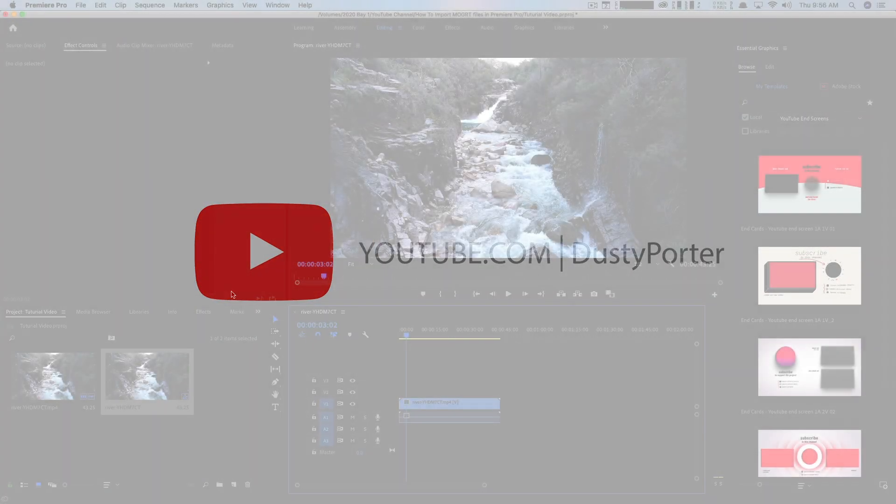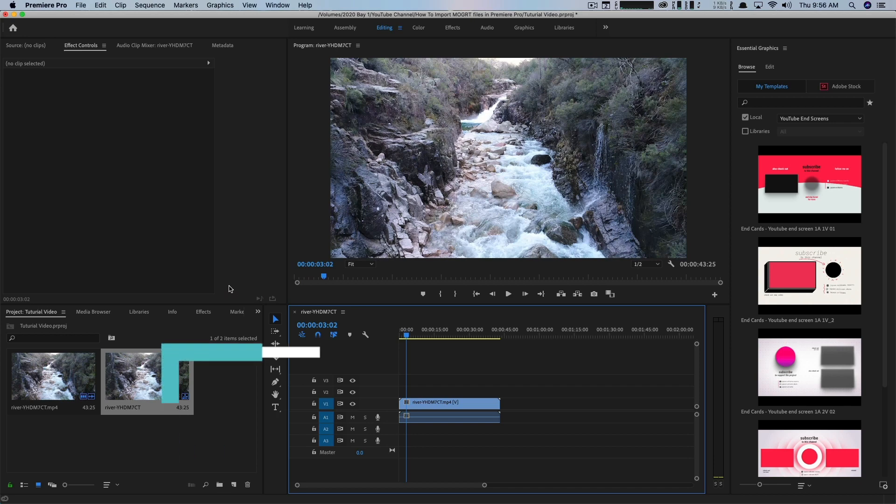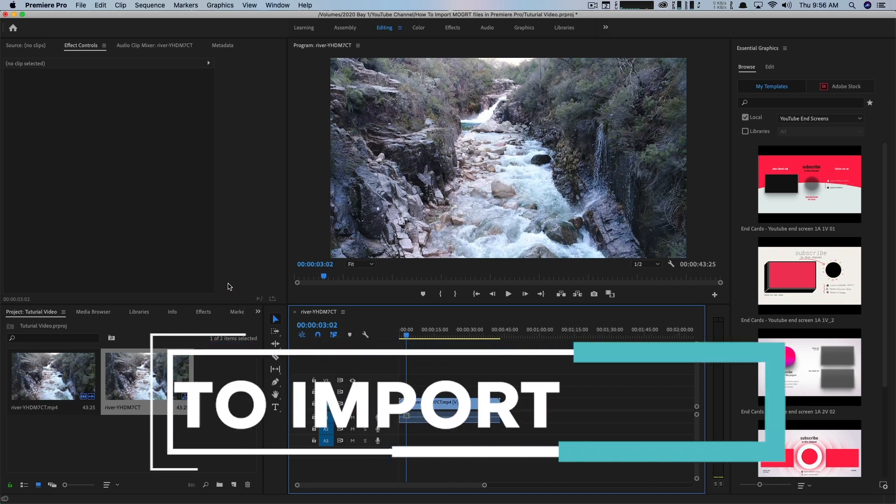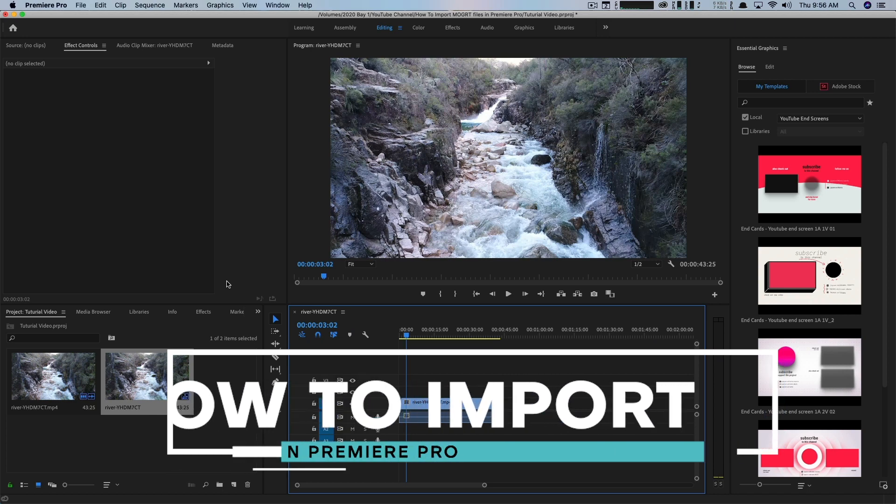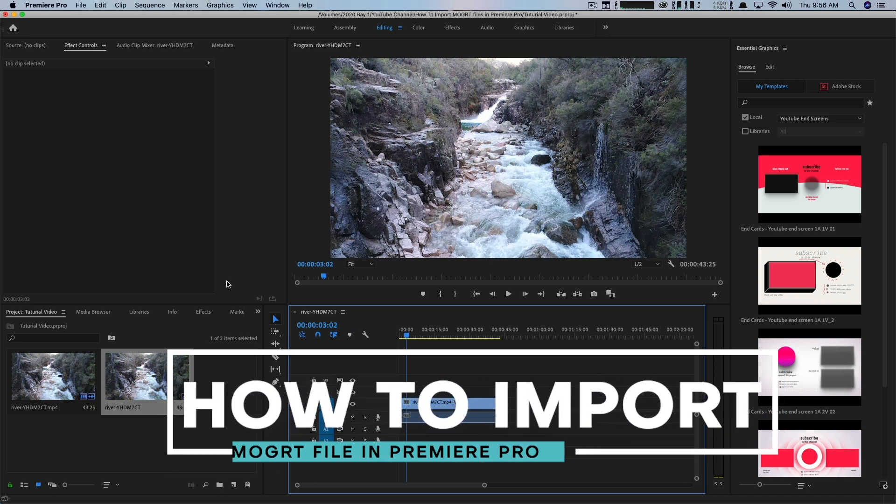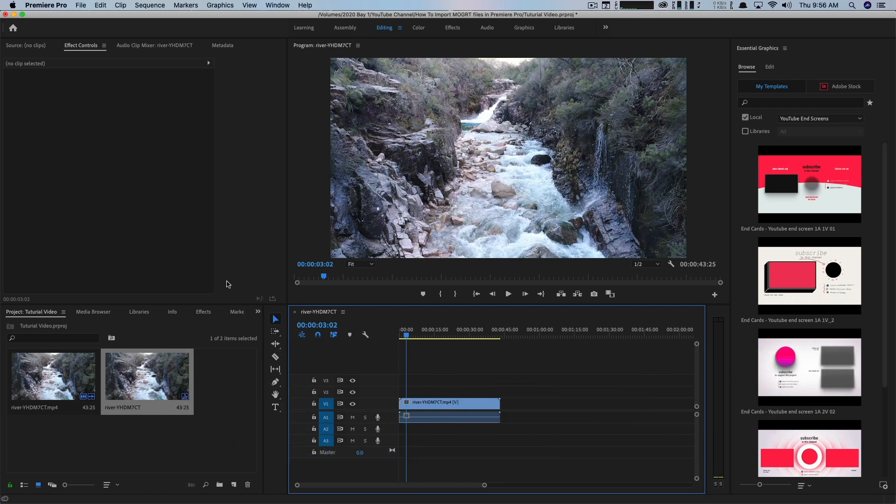Hey everyone, welcome back to another video tutorial. Dusty here today. I'm going to be showing you how to import MoGert files. Sounds like yogurt, but it's M O G R T, standing for motion graphics templates, into Adobe Premiere Pro.